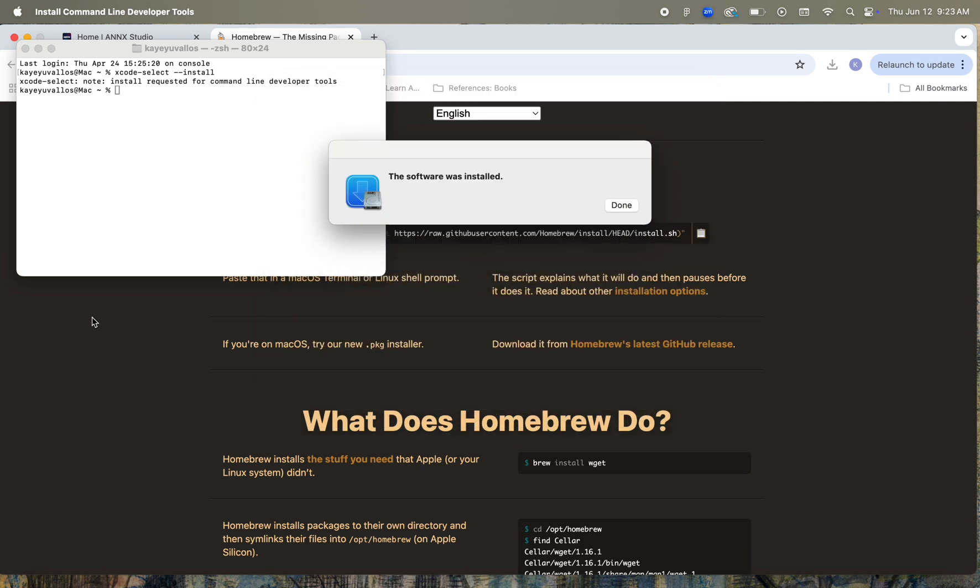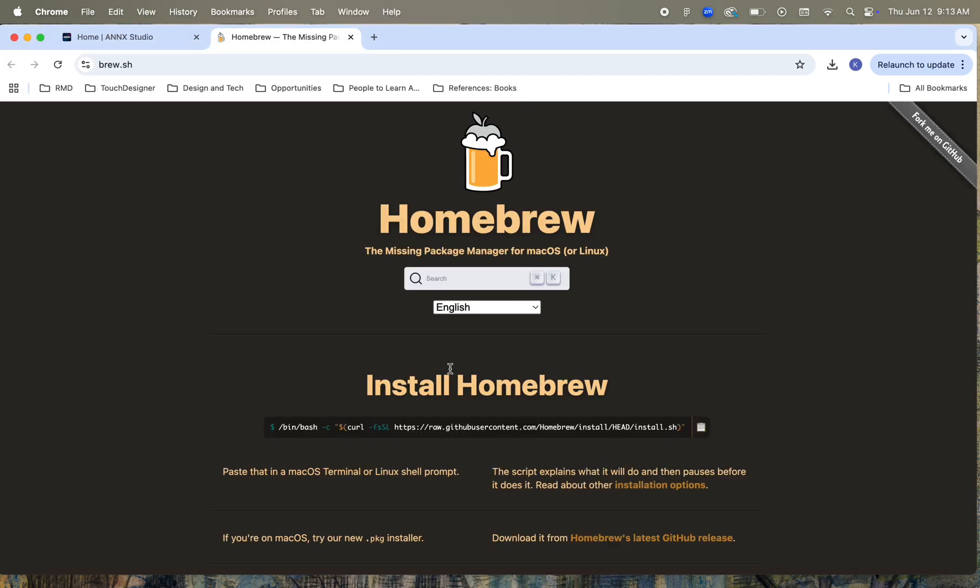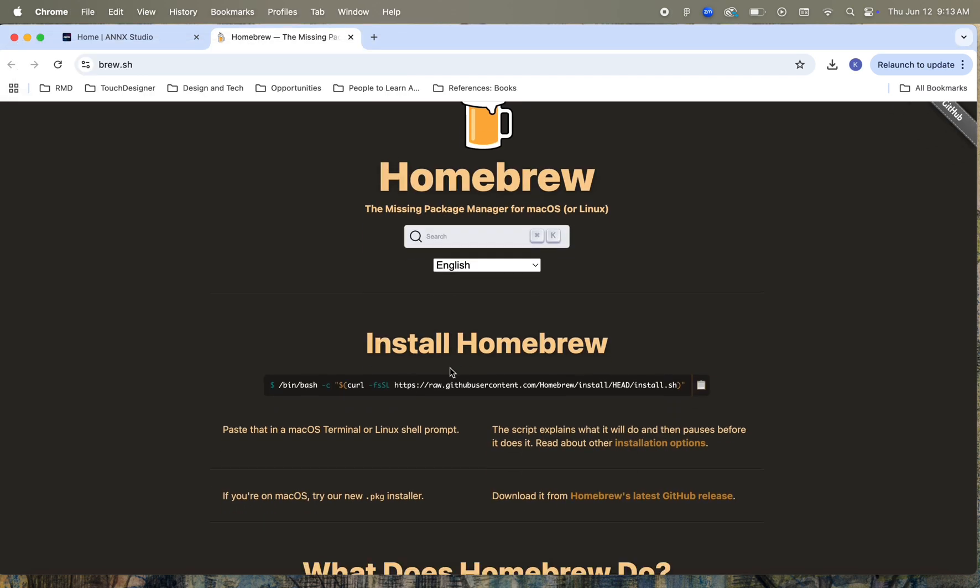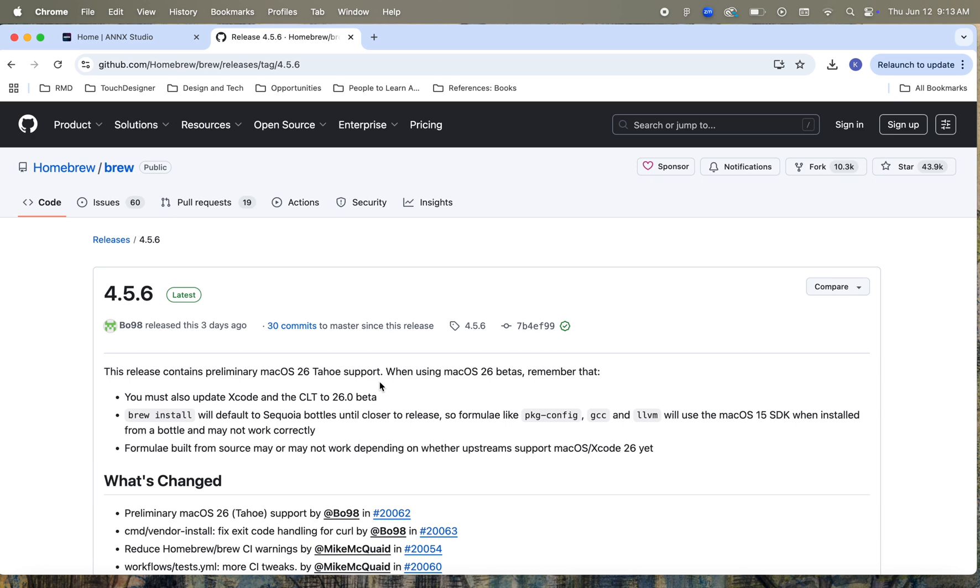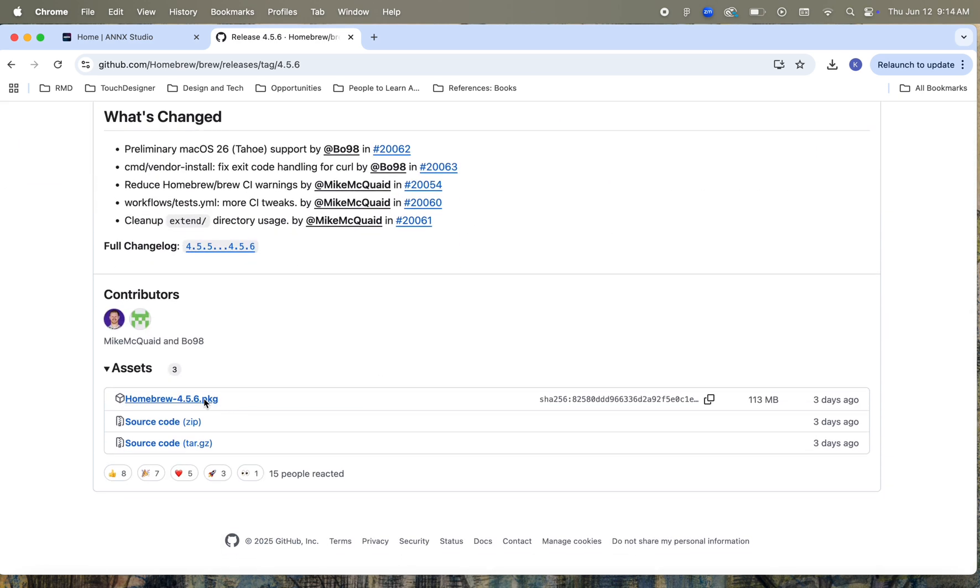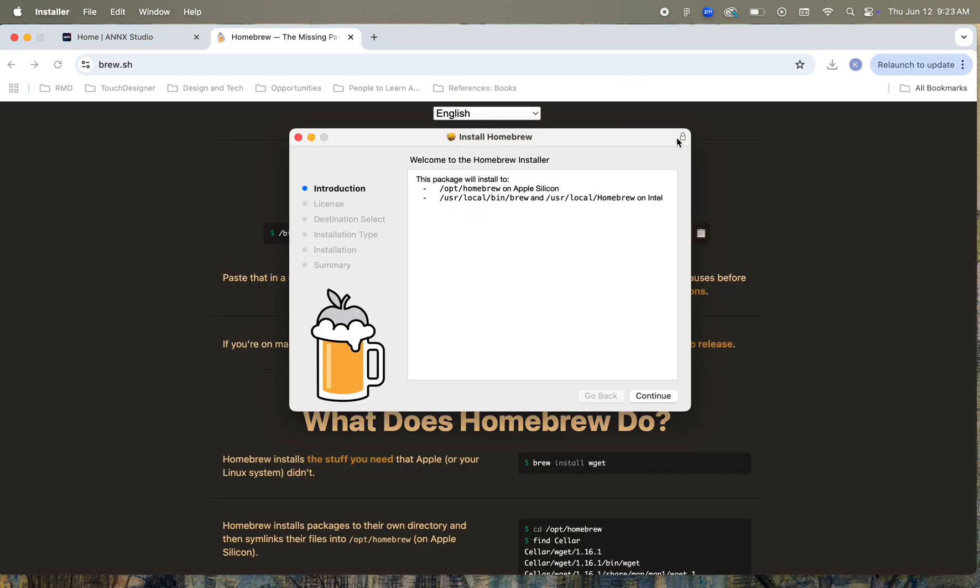Now that the command-line tools are installed, we can go to the Homebrew GitHub page and download the latest release. There's another license agreement here, and it took another about 7 minutes or so for this to install.